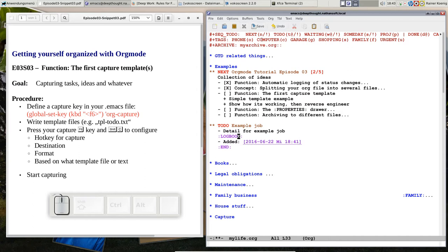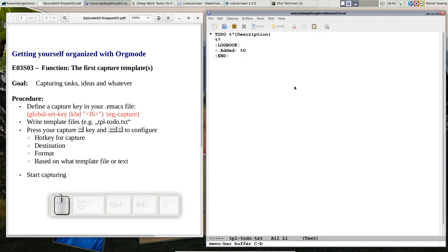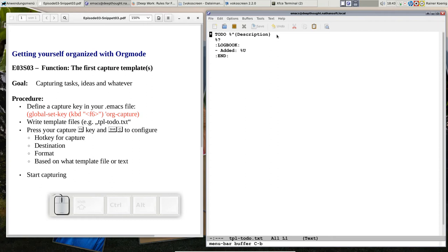So let's have a look at this template file that we created. That's called tpl-todo.txt. It starts with the star, the usual headline. Important: if you look at the file it is a level 2 headline but here in the capture template it's enough to have one star. So it will be filed correctly automatically by Emacs. We have the to-do keyword. Then we have percent and the caret sign. That means this is prompting for a variable string and there is the prompt that says description. The next line is percent question mark, that means this is where the cursor stops and blinks when you have entered all other variables.